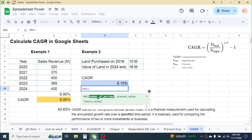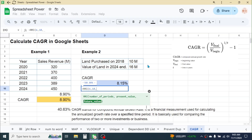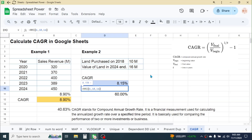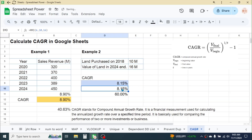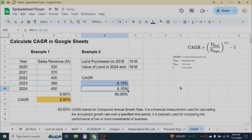Similarly, calculate CAGR for the second investment using the RRI function. Press equal to, type RRI, open parenthesis, number of periods is six years, comma, present value is 10 million, comma, future value is 16 million, close parenthesis, and press Enter. The same growth rate of 8.15% is calculated. This is how we can calculate the CAGR in Google Sheets. Thank you so much for watching this video.